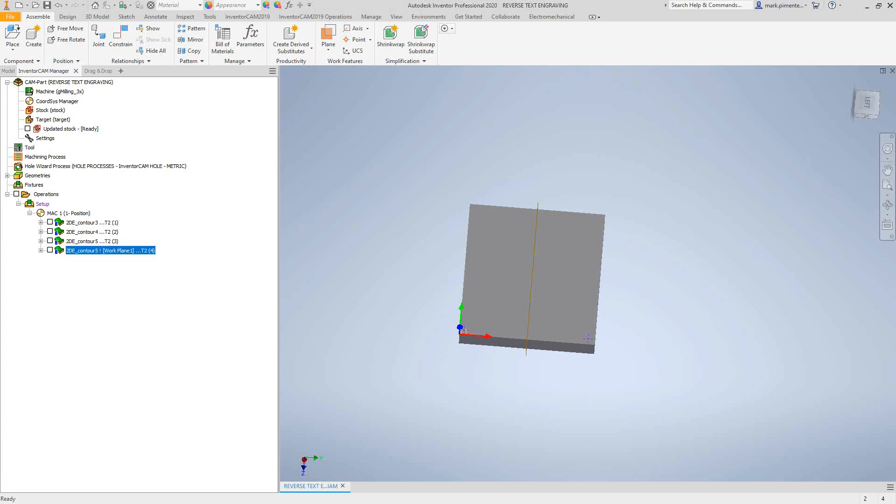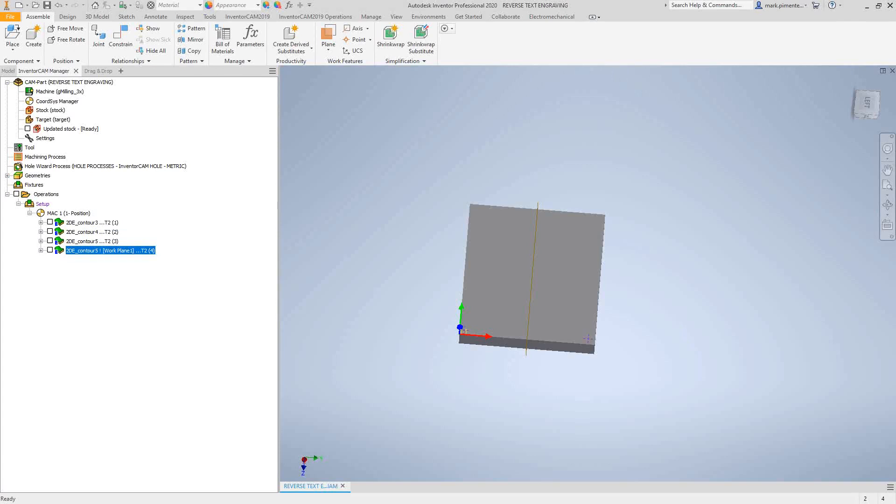Welcome to the SolidCAM University channel. This video's topic is engraving in Inventor CAM. Inventor CAM is embedded in Inventor, and Inventor being a CAD software has certain abilities to create things like text and script. Unfortunately, Inventor CAM doesn't read those.